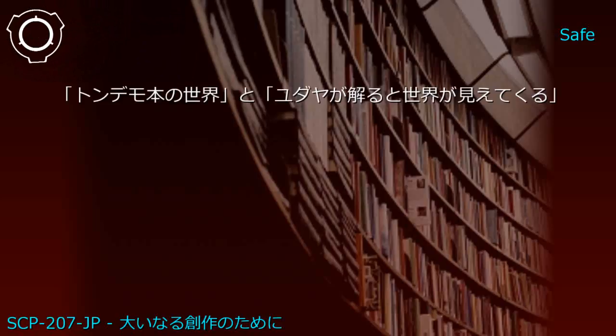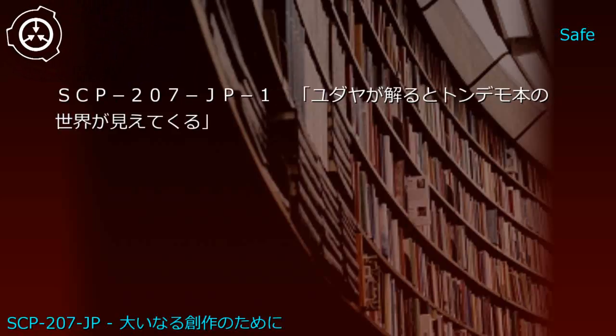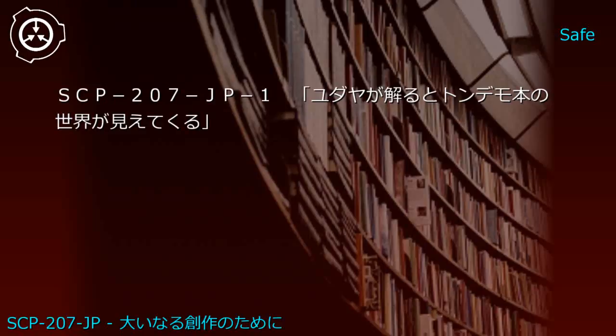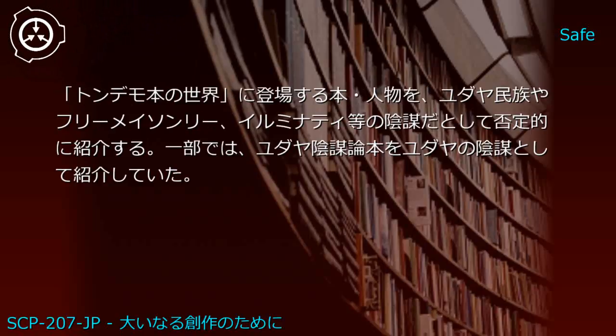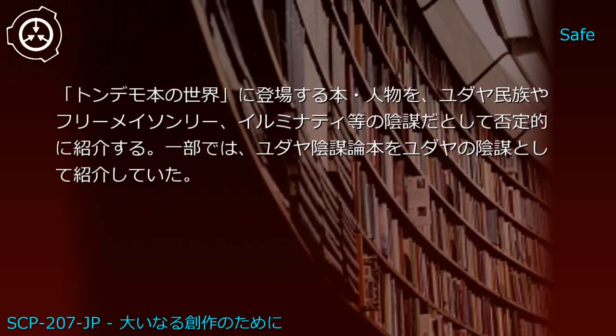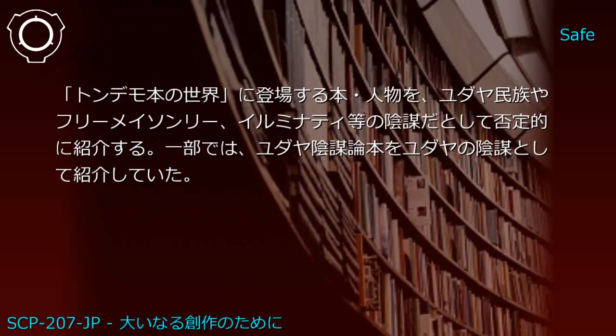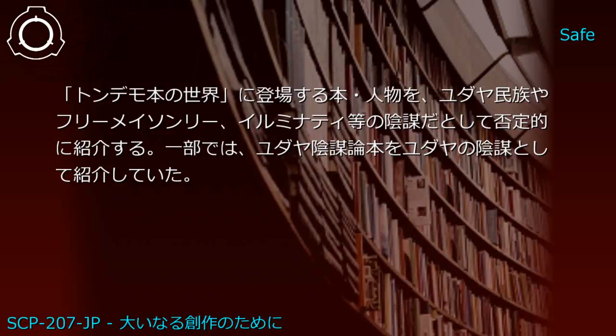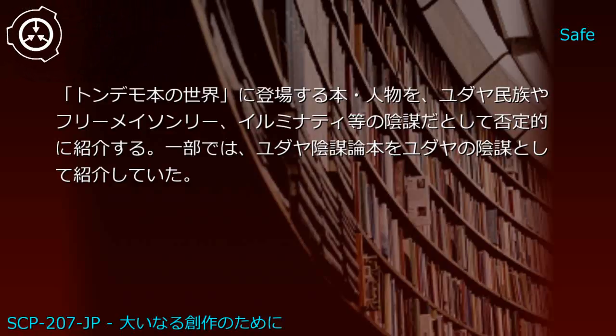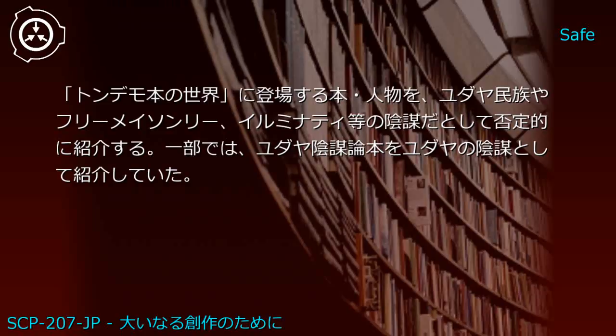Upper shelf: World of Pseudoscience and Understanding Jews to See the World. Generated JP1: Understanding Jews to See the World of Pseudoscience - introduces books and people from World of Pseudoscience negatively as Jewish, Freemason, or Illuminati conspiracies. Some sections introduce Jewish conspiracy theory books as Jewish conspiracies themselves.